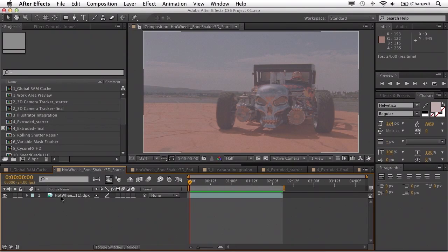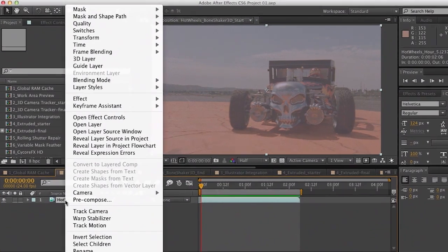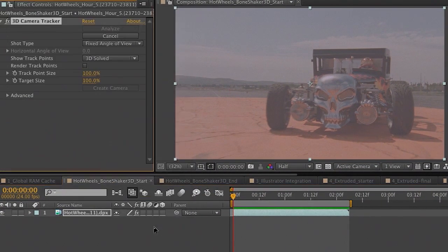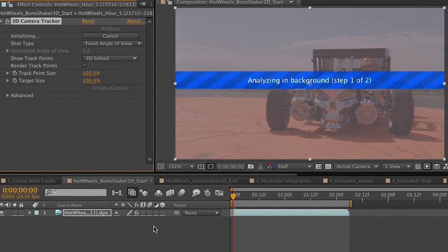Now it's very, very easy inside of CS6. I can take this DPX sequence, right-click, and choose to track camera. Much like several other processes in After Effects CS6, this is a background process — it's analyzing in the background, which means I could go to other compositions or other applications and keep working while it keeps processing. All in an effort to really optimize and speed up the workflow when you're working in After Effects CS6.